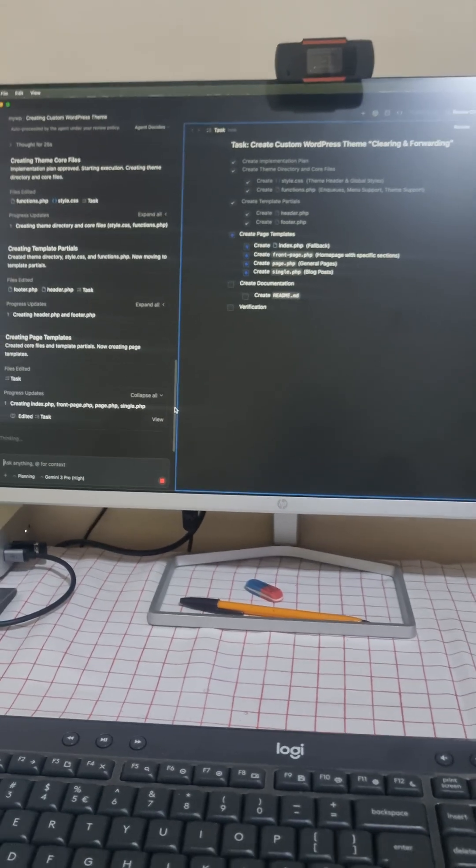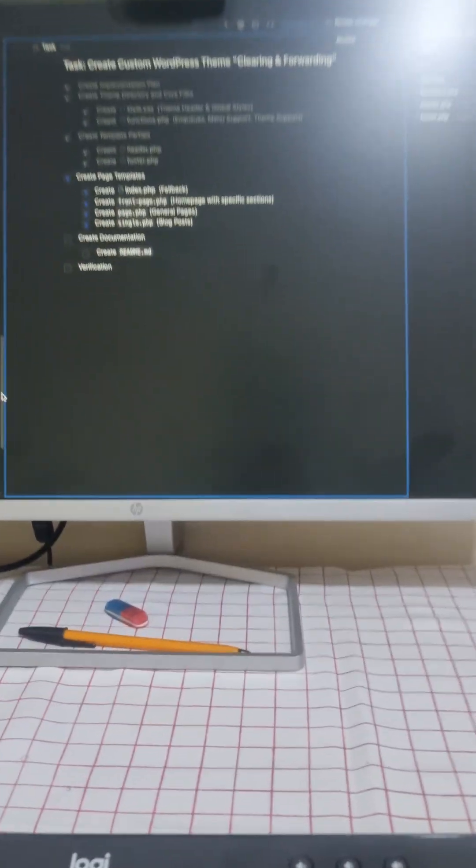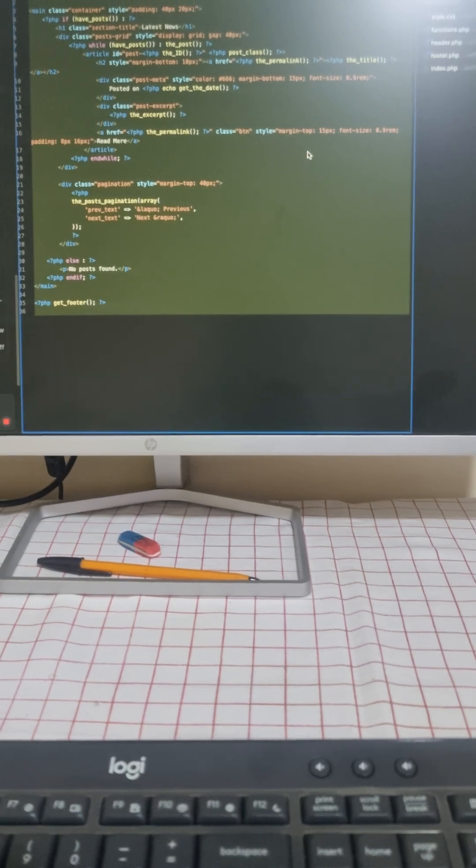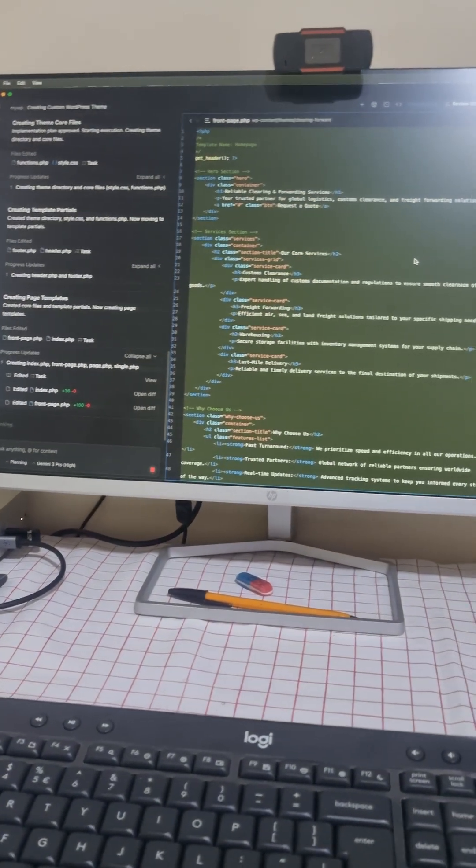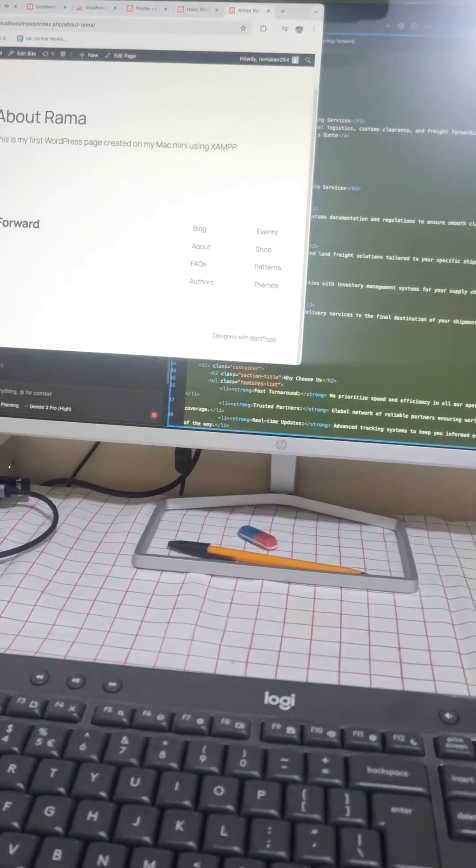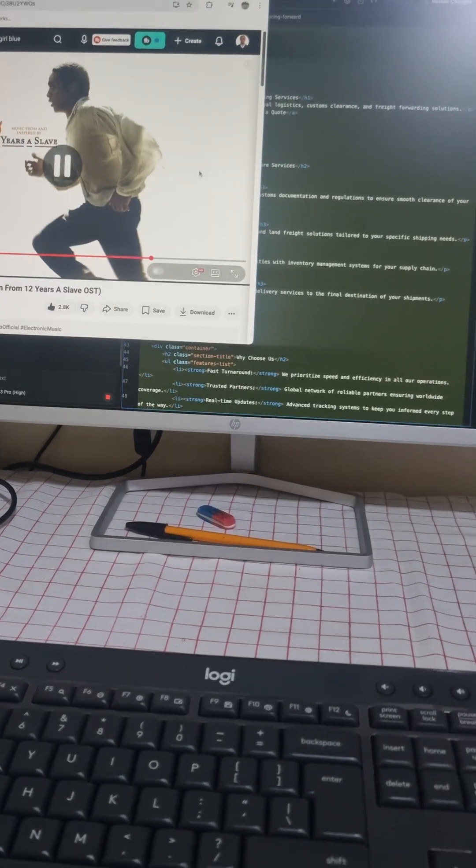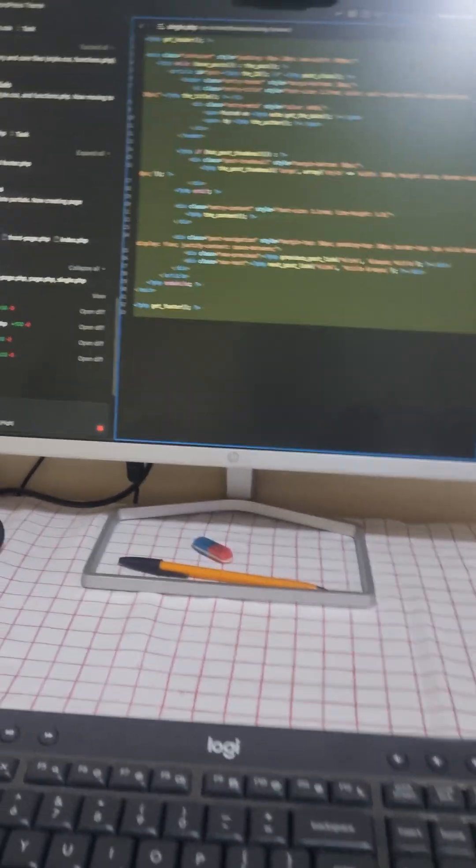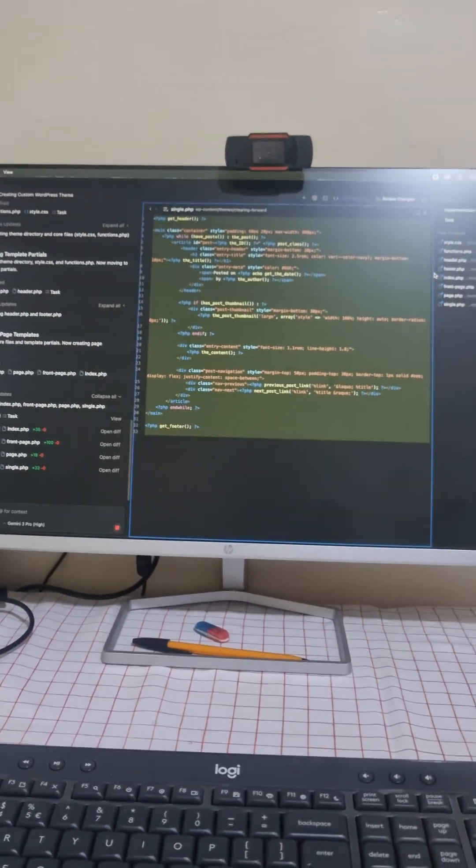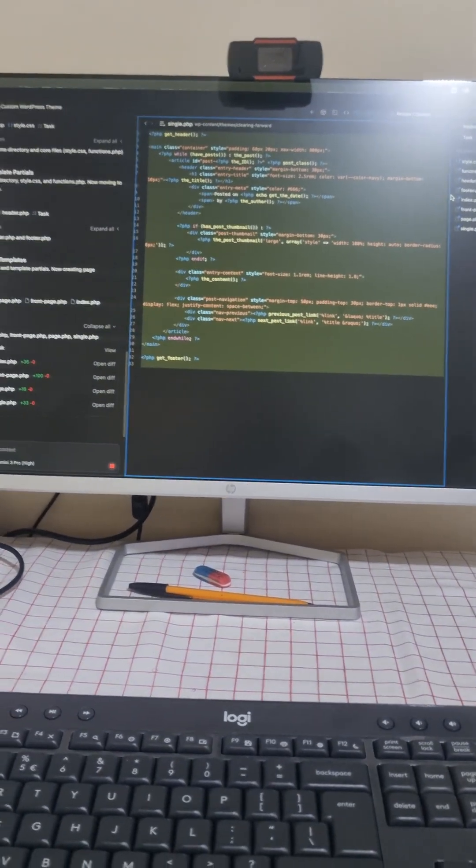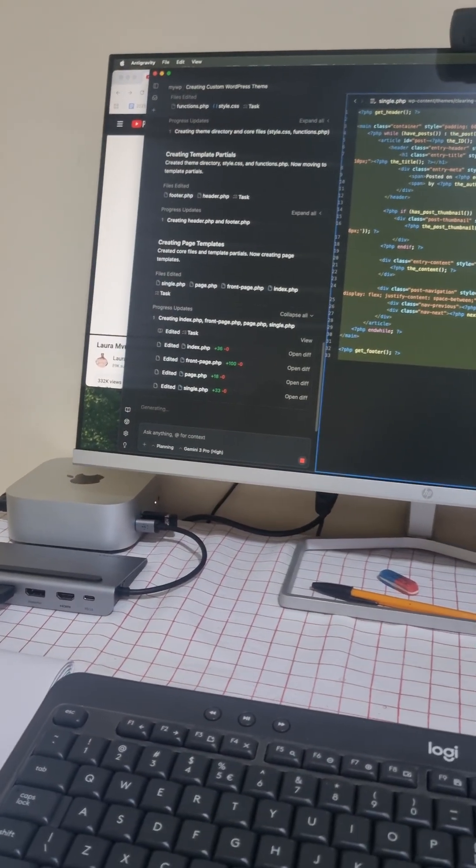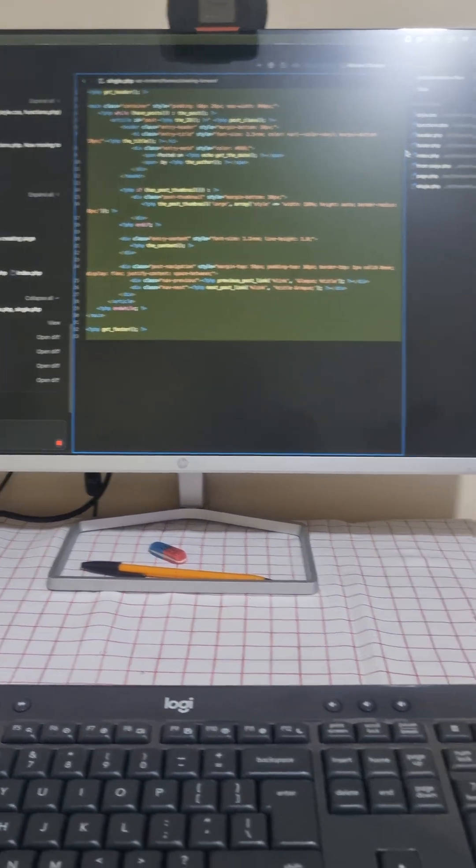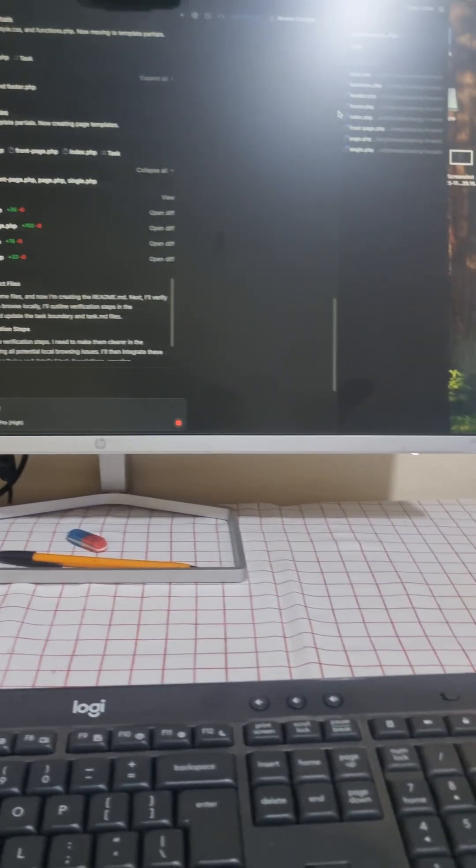Alright, so what we are doing right now is creating a WordPress site autonomously - I mean, let me take this down - autonomously, that word, yes - using an agent with Antigravity.